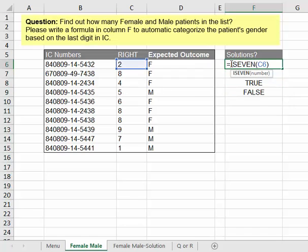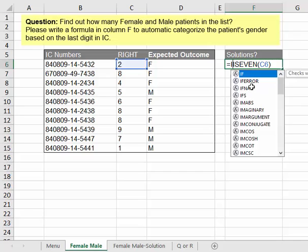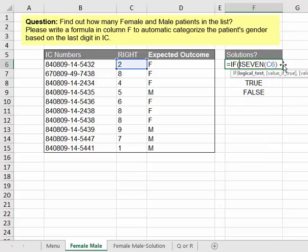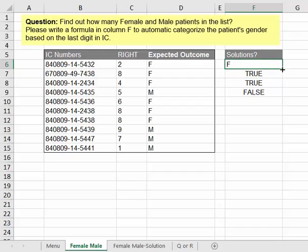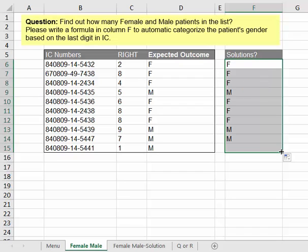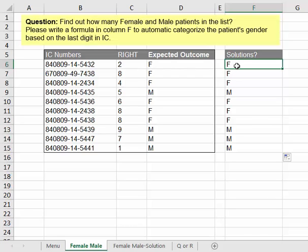So whenever it is TRUE, we want the letter F, so we use an IF function. And if it's FALSE, we give it male. And that's about it — we have completed the solution in less than a minute instead of a week.